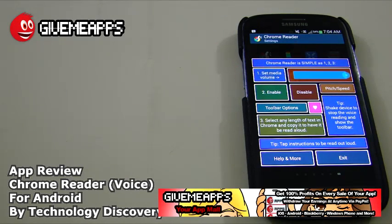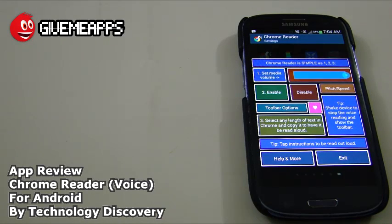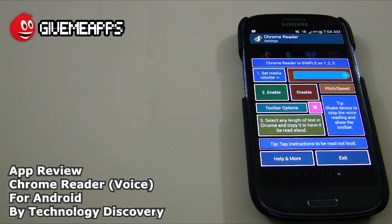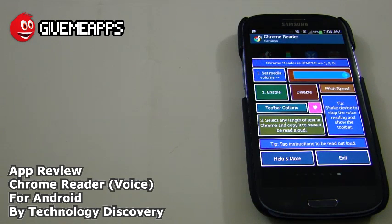If you are a developer, you pay nothing to sign up for the website, you pay no developer fees, and you get to keep up to 100% of your profits and withdraw your earnings via PayPal whenever you want. Once again, we're talking about Chrome Reader by Technology Discovery. This is for Android — we like this a lot, and we hope you enjoyed this video as much as we did. Until next time.